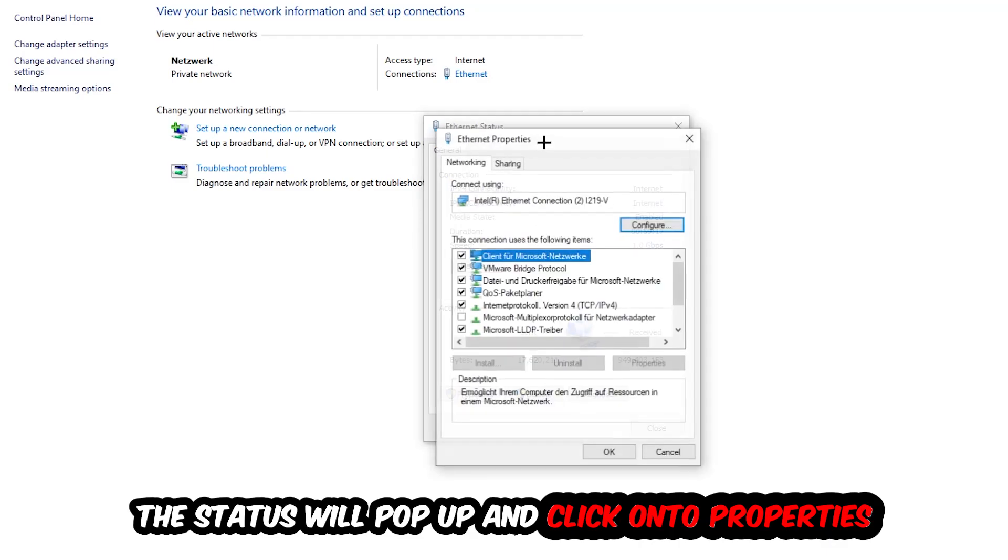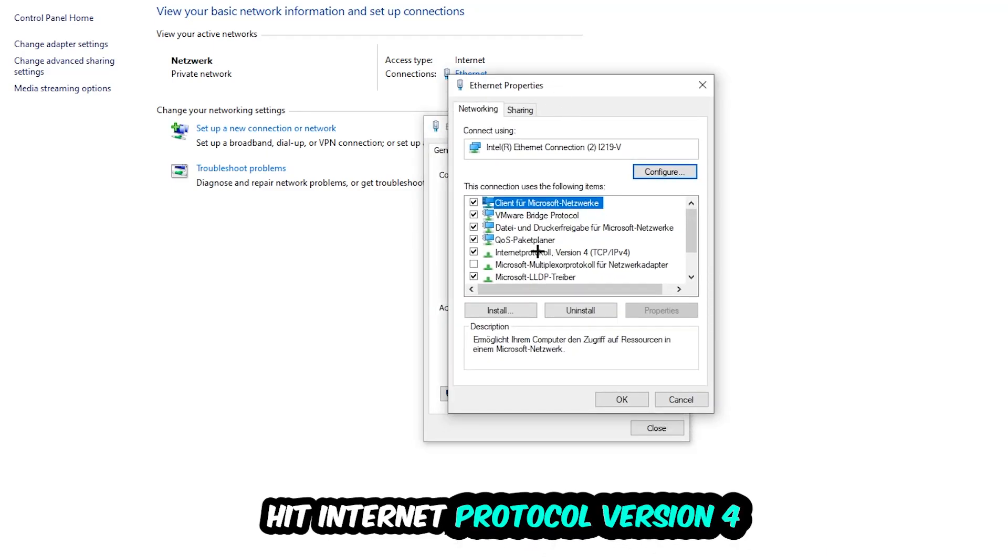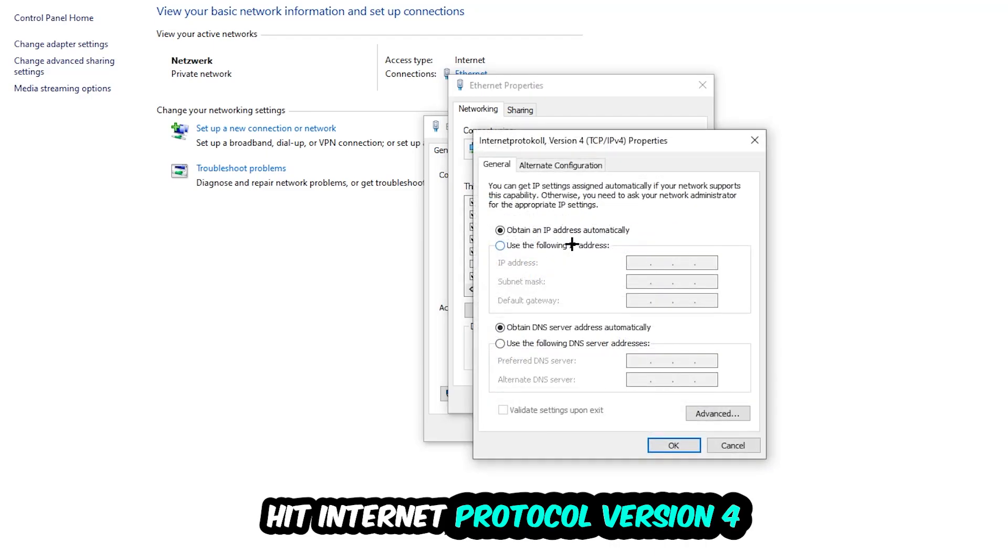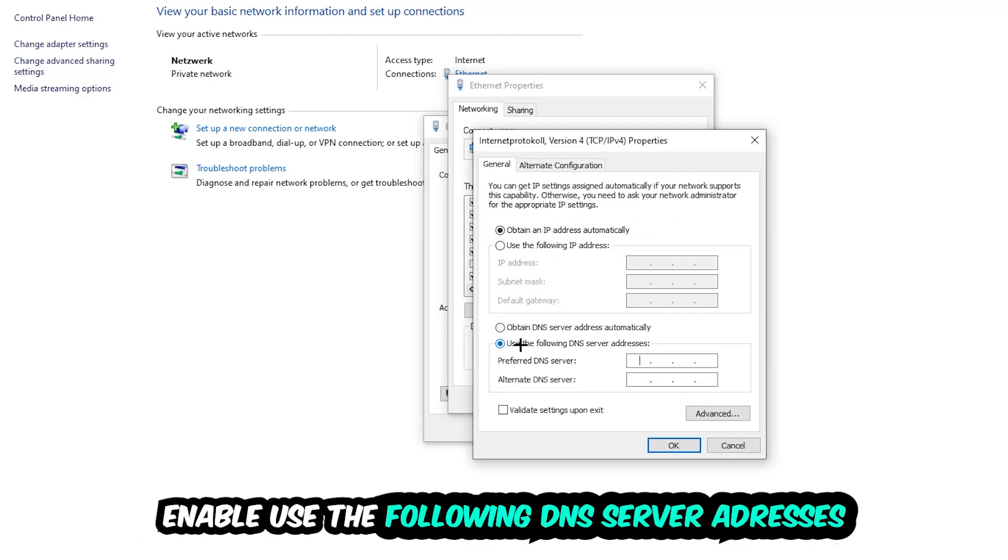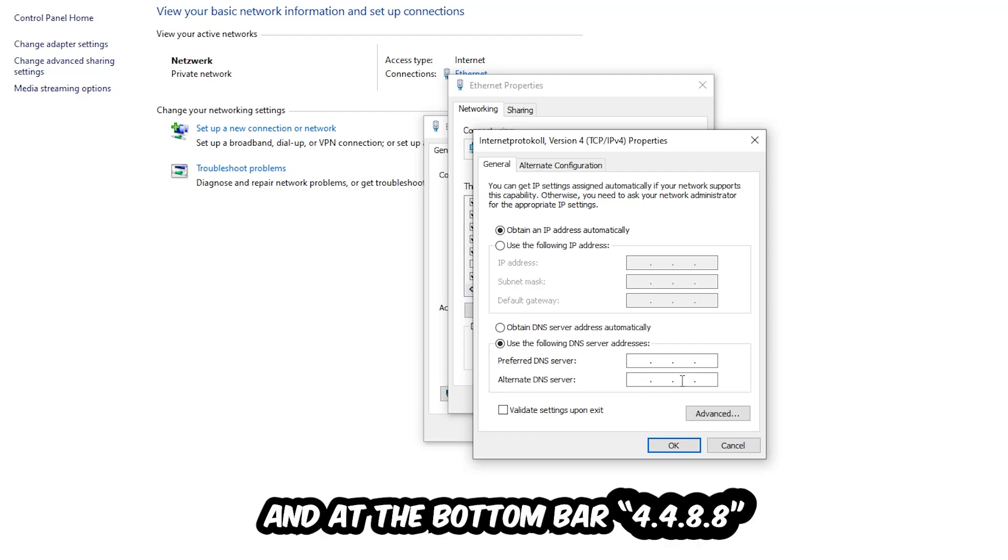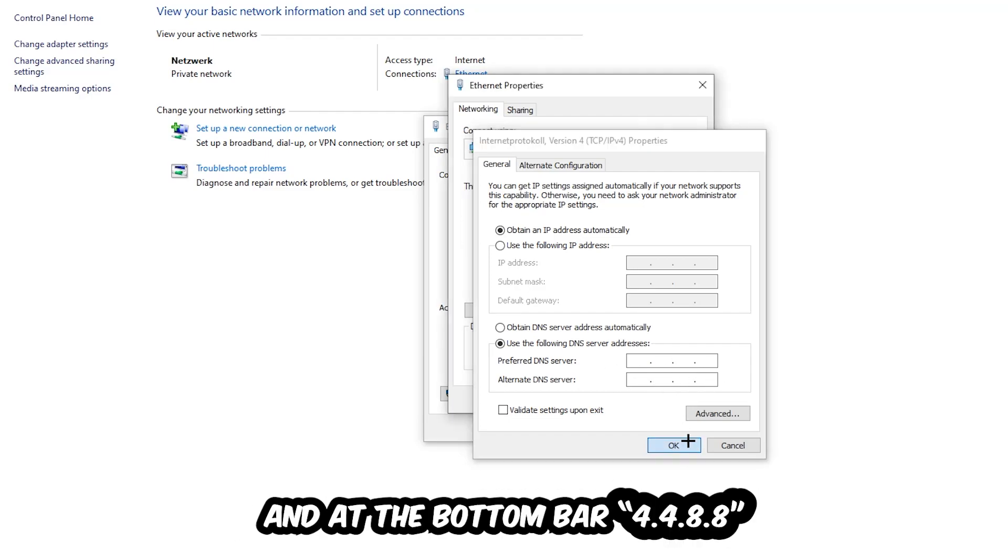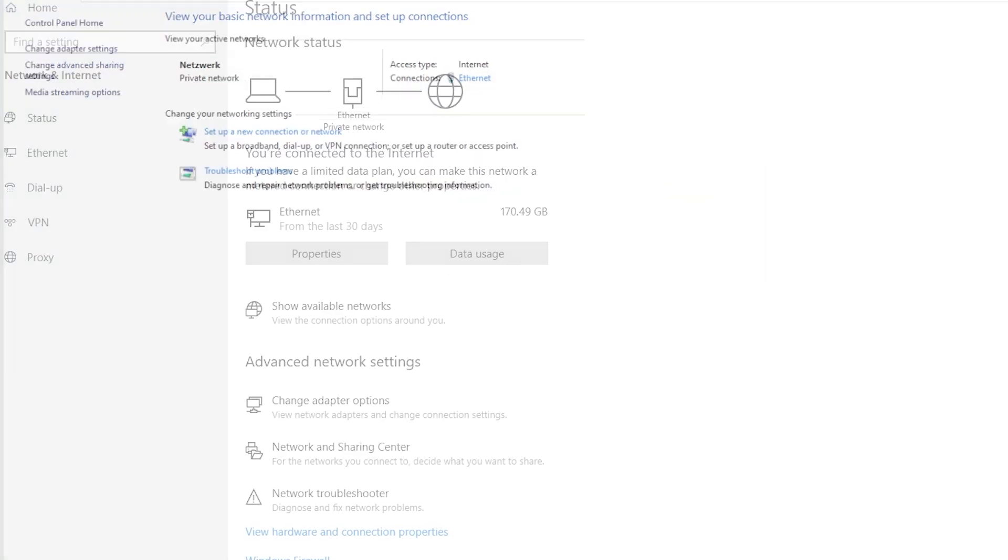Hit Internet Protocol Version 4, enable Use the Following DNS Server Addresses, and now you need to Google them. First of all, just go to Google and Google your DNS server address for Google, so you prefer an alternate DNS address and just type it in. Or four times 8 at the top, so 8.8.8.8, and two times 4 and two times 8 at the bottom, so 8.8.4.4. Hit OK and Apply. This will probably fix your issue.